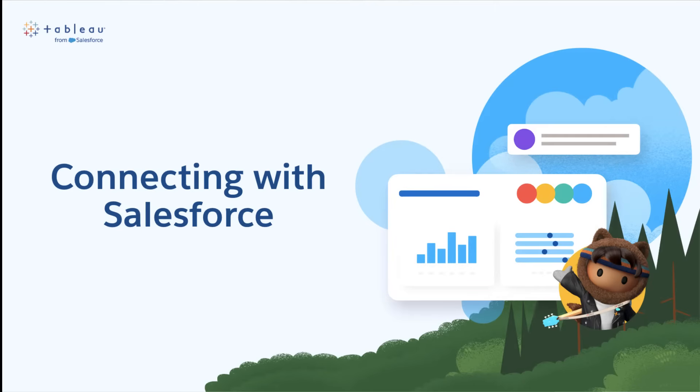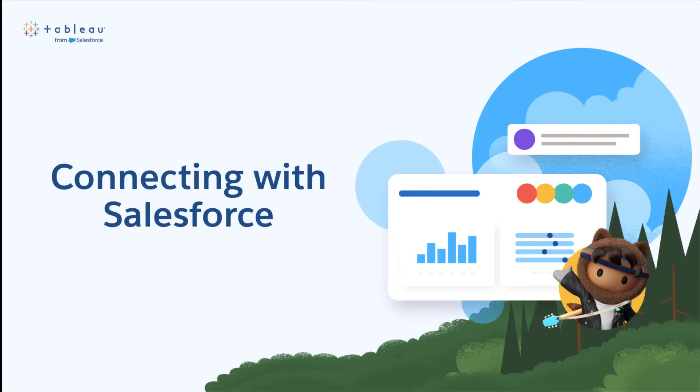First, let's start with why you would want to connect Tableau Cloud with Salesforce. By doing so, you can create powerful visualizations and reports using data from Salesforce. This can help you make data-driven decisions and drive business growth. So, let's get started.